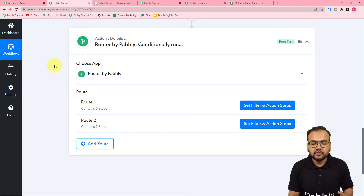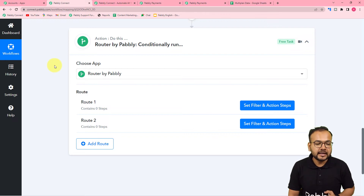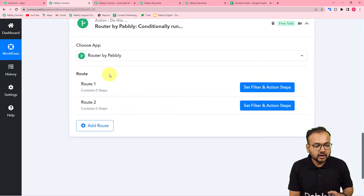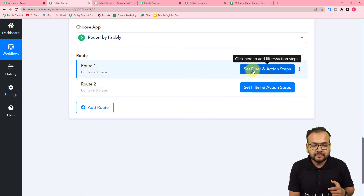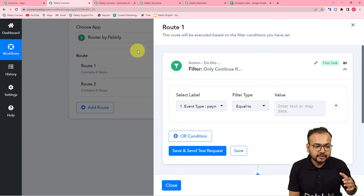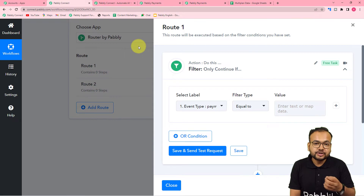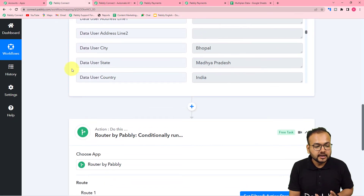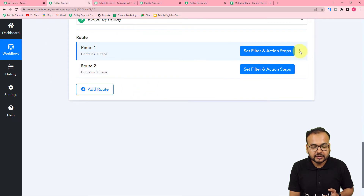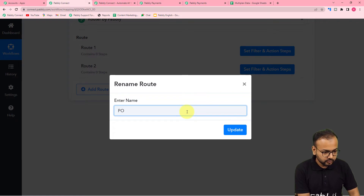In the action step, I'm going to use the Router feature of Pabbly Connect. With Router, we can create three different routes for three different subscription plans. When you select Router, it will automatically give you two routes. I'm going to click on 'Set Filter and Action Steps' and rename the first route as 'Pro Plan' so you can understand it clearly.